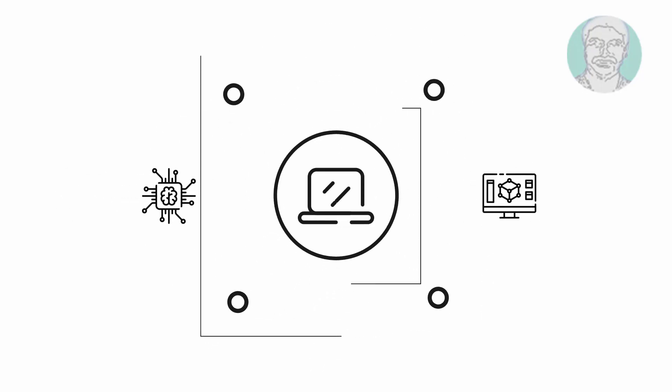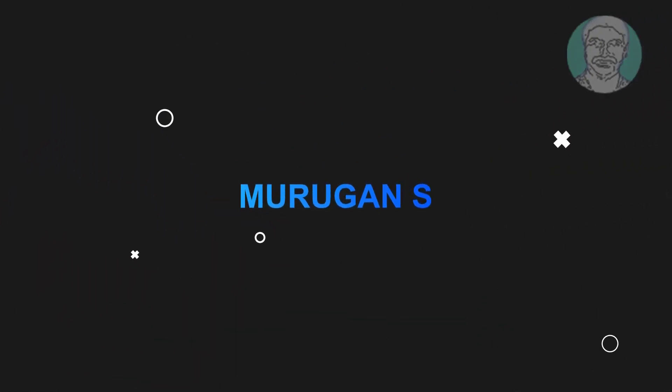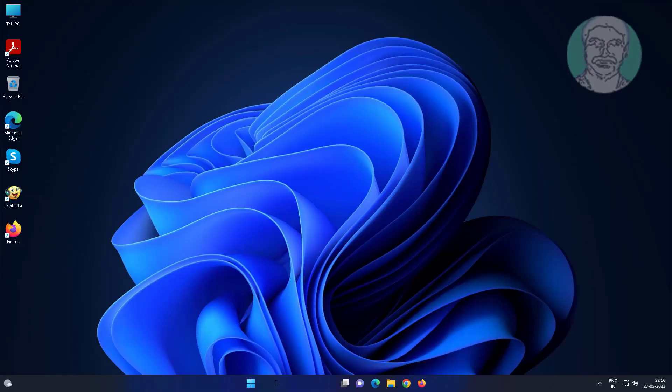Welcome viewer, I am Murigan S. This video tutorial describes how to remove trending searches from taskbar search box in Windows 11 and 10.